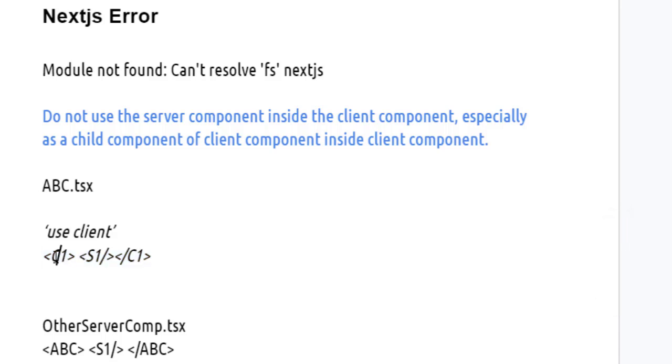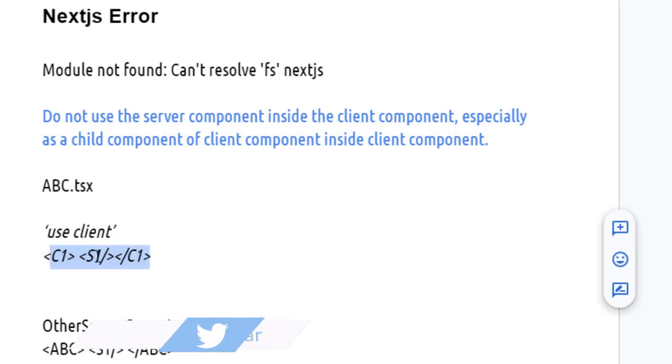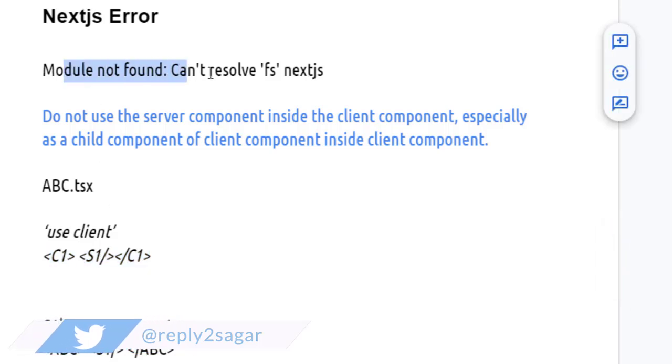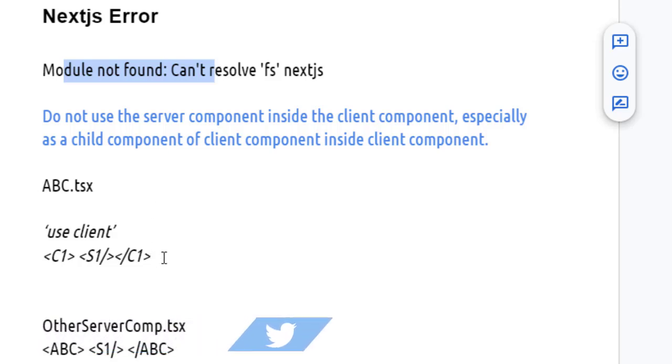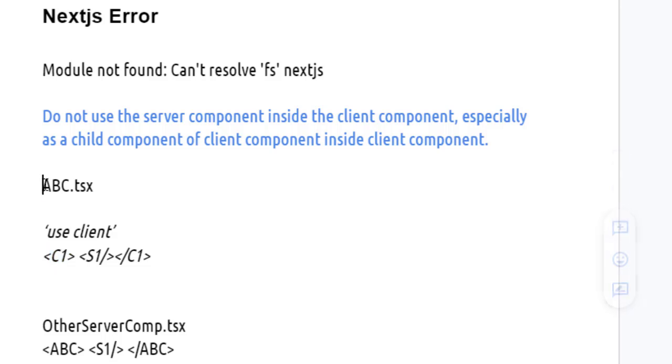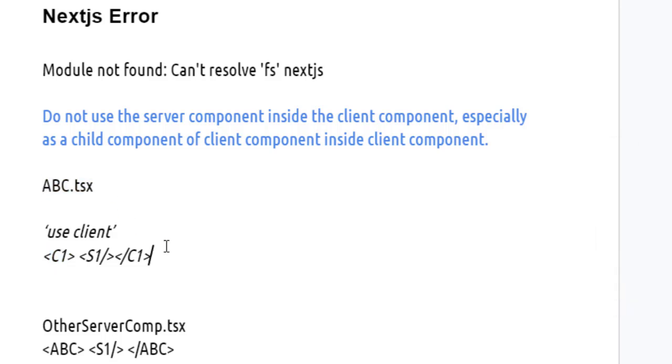This is not allowed, and even if you try to use S1 at the top level, that is also not allowed. These kinds of module not found errors occur when you try to use a server component as a child component of another client component, for example abc.tsx. So how do you use the server component inside the client component in that case?